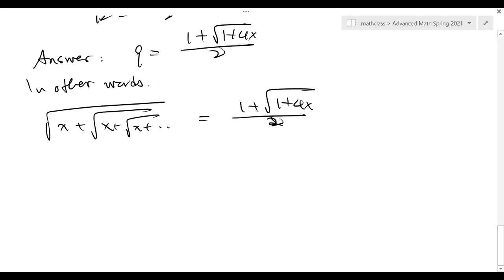This involves a concept of limit, actually. How do you understand the expression with infinitely many radicals? You take a kind of limit. They're equal.